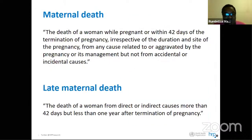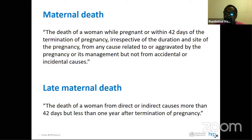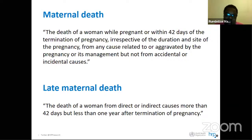Maternal death is the death of a woman whilst she's pregnant or within 42 days of termination of pregnancy, irrespective of the duration and the site of the pregnancy, from any cause related to or aggravated by the pregnancy or its management, but not from accidental or incidental causes. This definition helps us streamline and focus on maternal deaths themselves, as quite a number of times women dying of pregnancy-related causes have been incorrectly classified as maternal deaths.